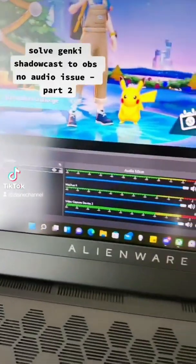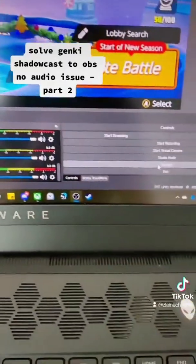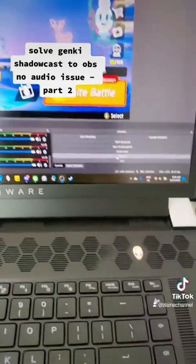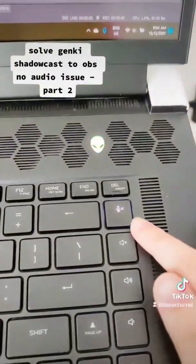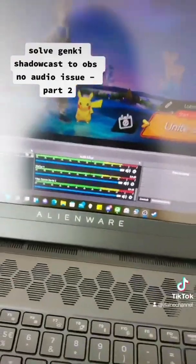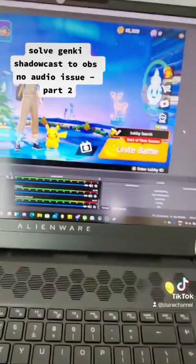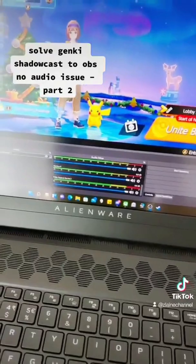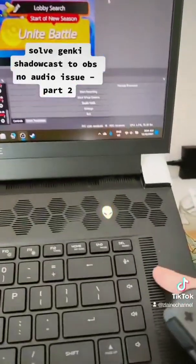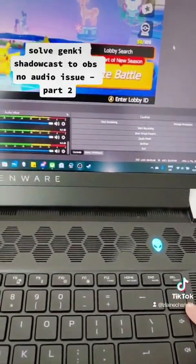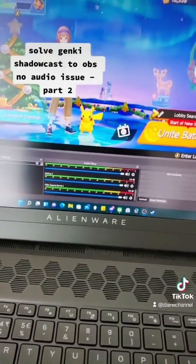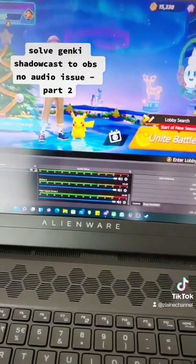If you still have no audio after all the settings, sources, audio mixer, and settings changes, check whether you're using a gaming laptop that has a mute mic button. If you turn the mute on, this also mutes the camera and video capture options because the capture card uses the camera functions. Unmuting it should fix the audio. I hope this video is helpful!